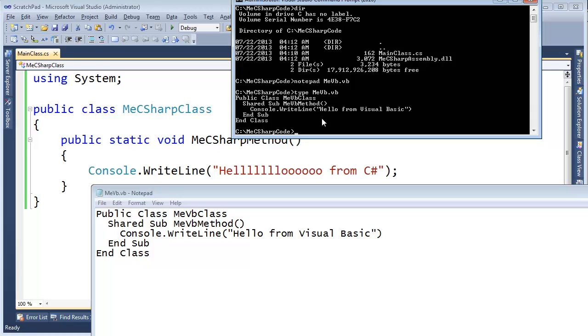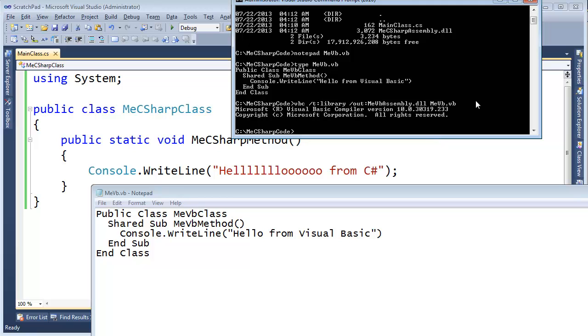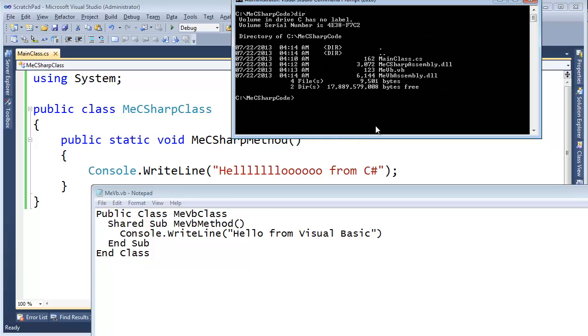To compile this, it's just like the C# one. Visual Basic Compiler, forward slash target library, and the output file I want you to call MeVBAssembly.dll. List the contents of the directory again. You can see we now have MeVBAssembly.dll. So the C# one, the Visual Basic one.